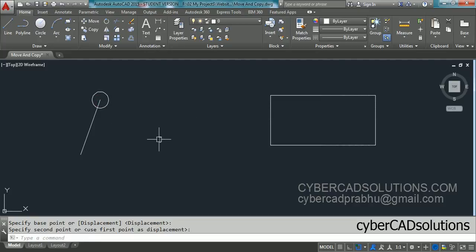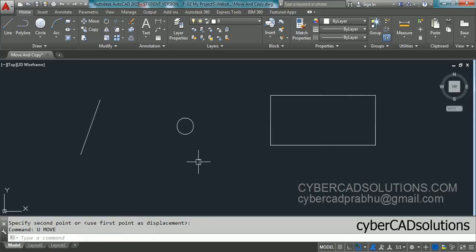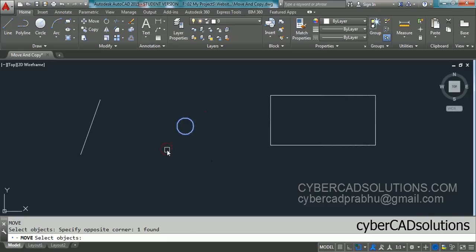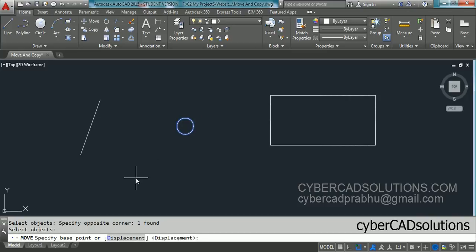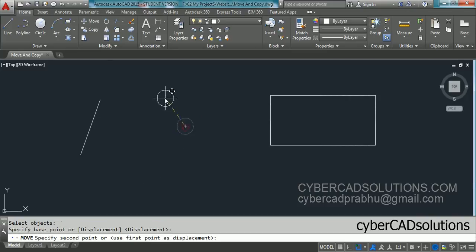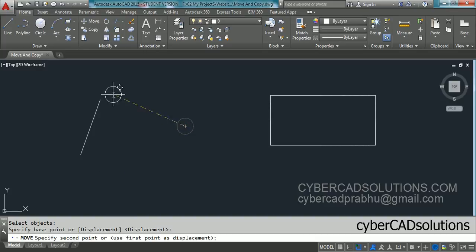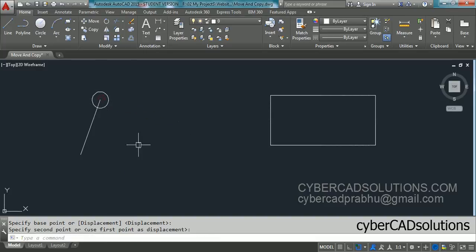Let me show you one more time. I am undoing this command by typing U at the command prompt. Take the move command again — type M and press Enter, select the circle and press Enter, pick the center point as base point, then pick the end point of the line as the second point. The command automatically terminates.